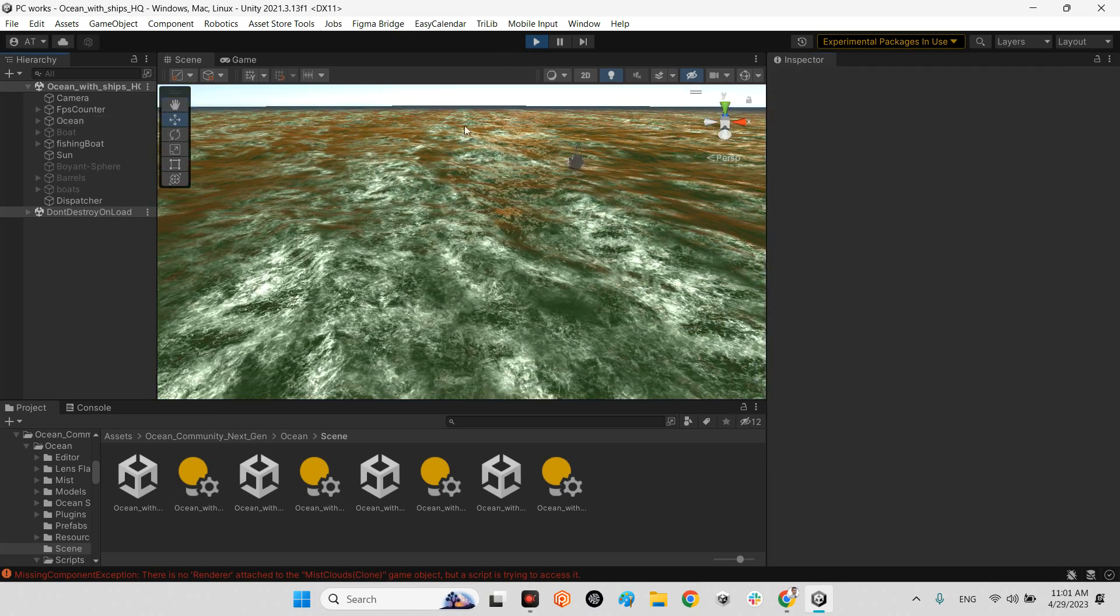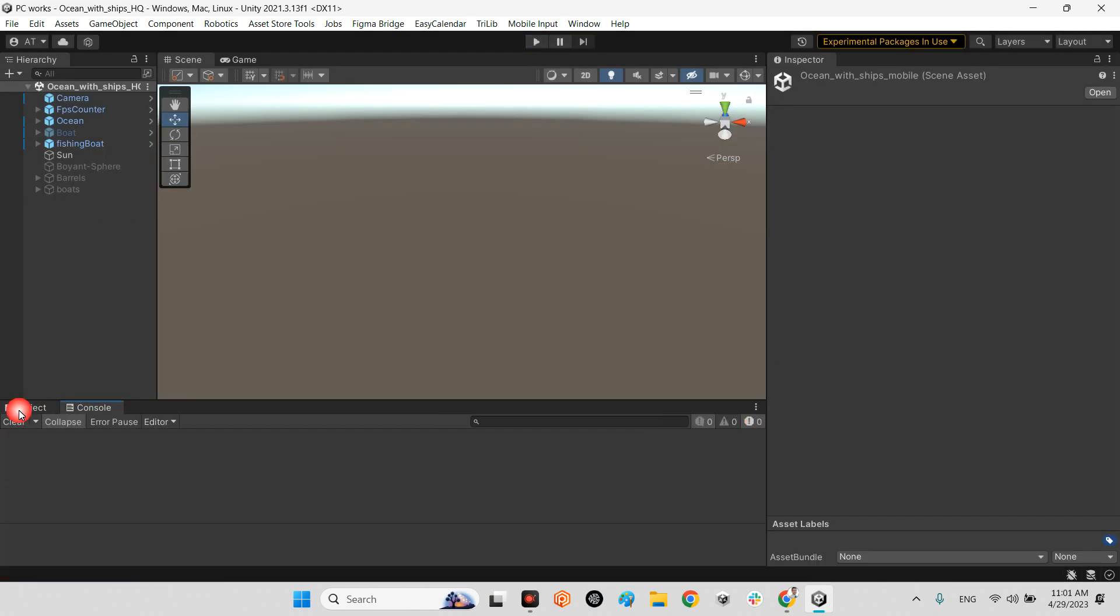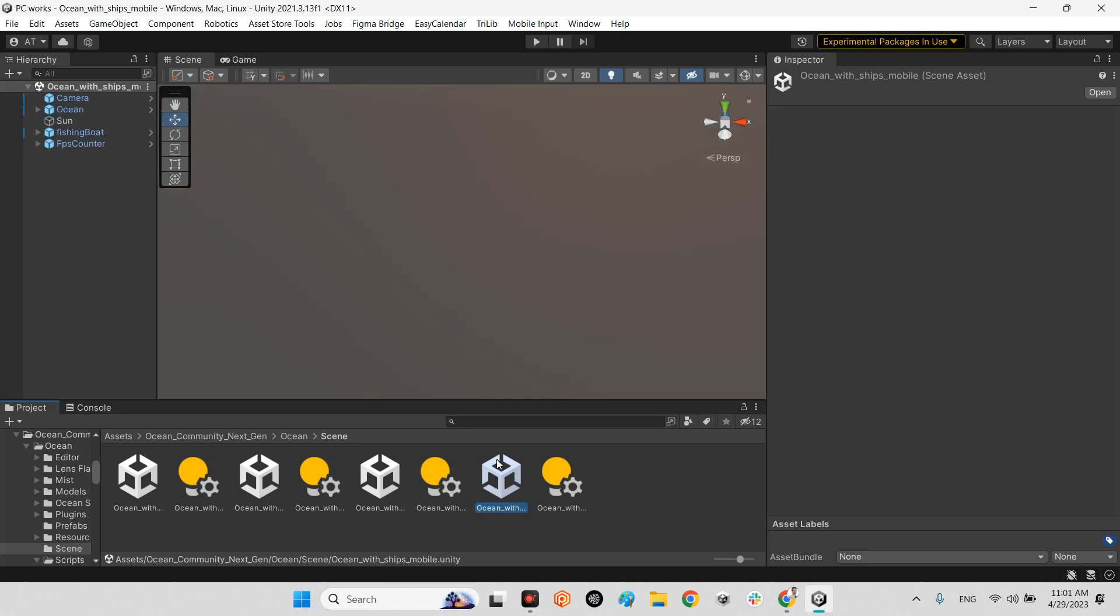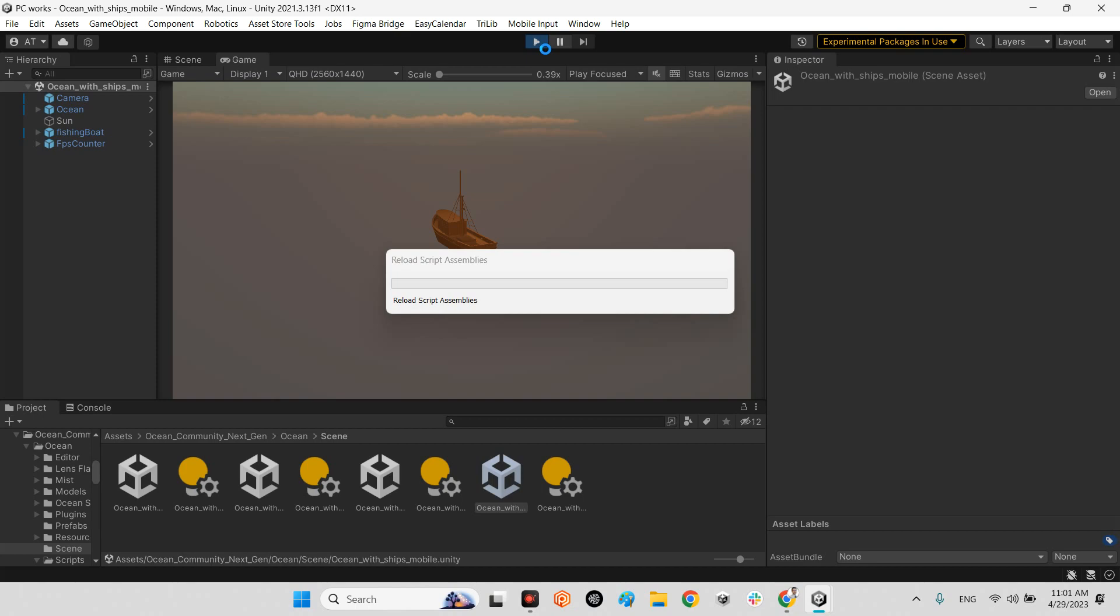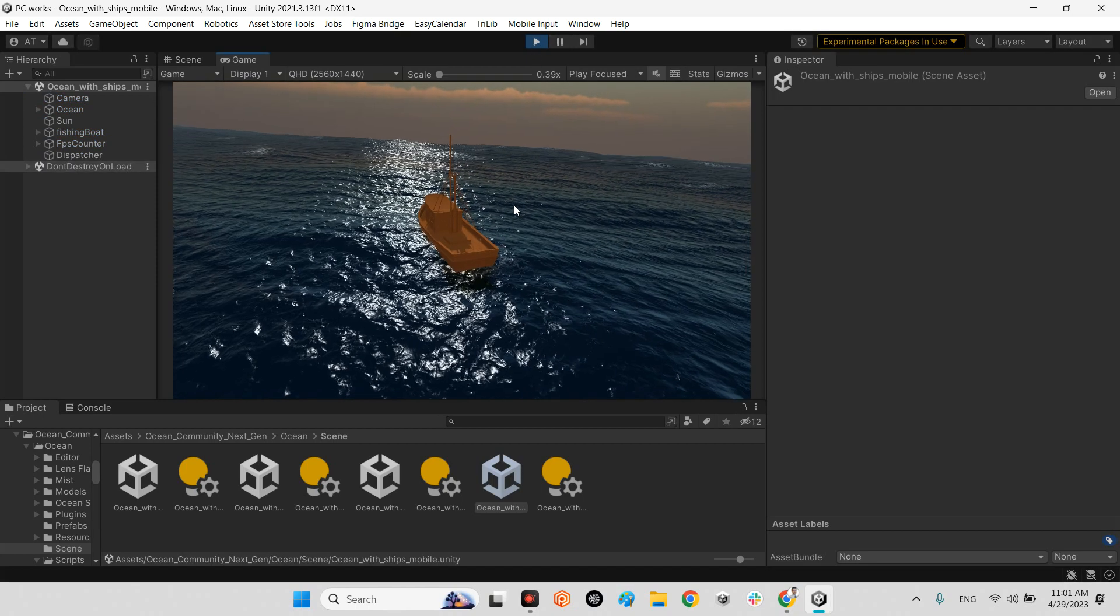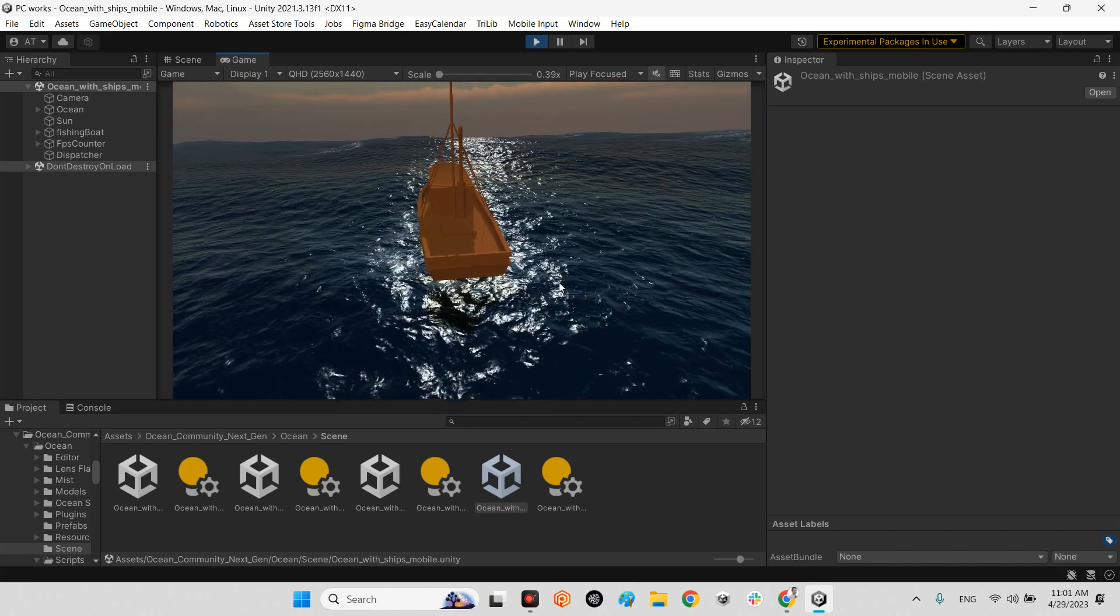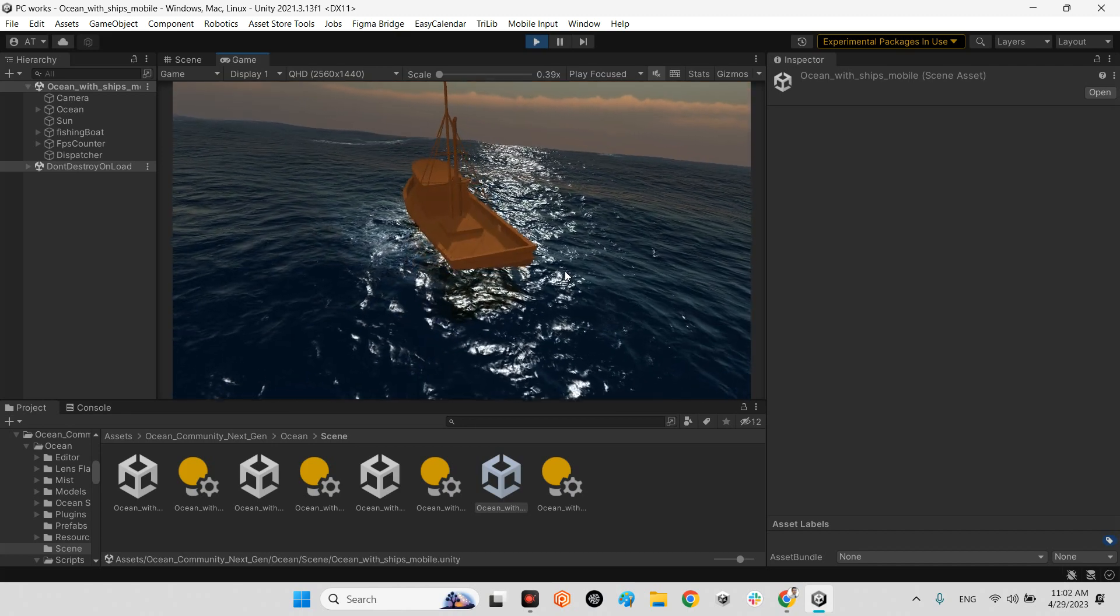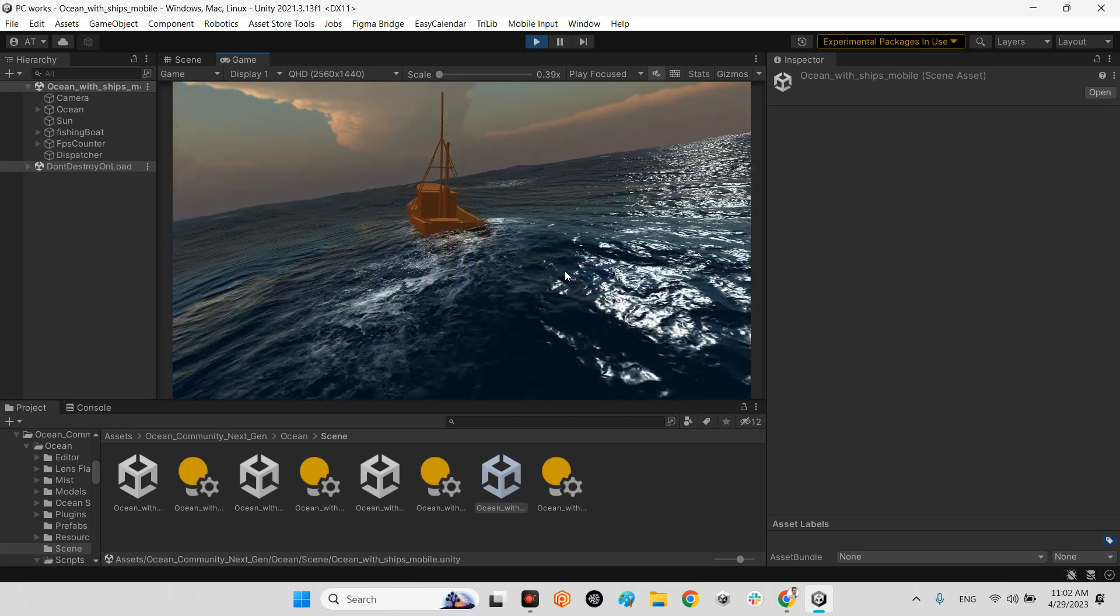Okay, and at this part we can go with the ocean with ship for mobile, which is prepared for mobile rendering. As you can see, it is lighter than before, the previous one, but it is still beautiful, so beautiful.